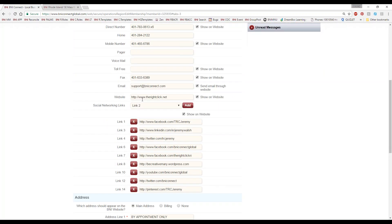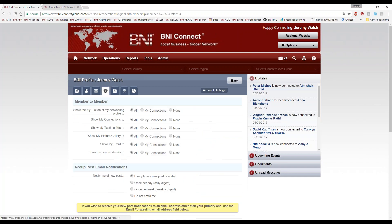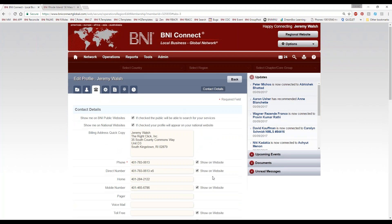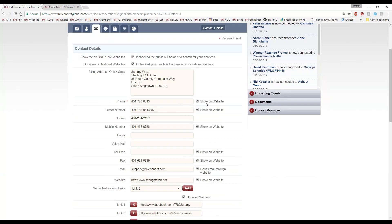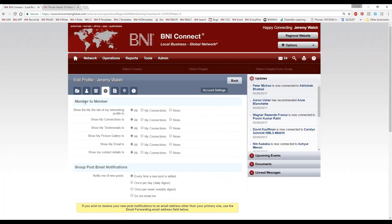That's pretty much it for the contact details page. The next tab is the Settings. This one is your settings for all of the stuff on the public site — this is your member-to-member settings. When they find you using the magnifying glass, what information would you like to share with other members of BNI?